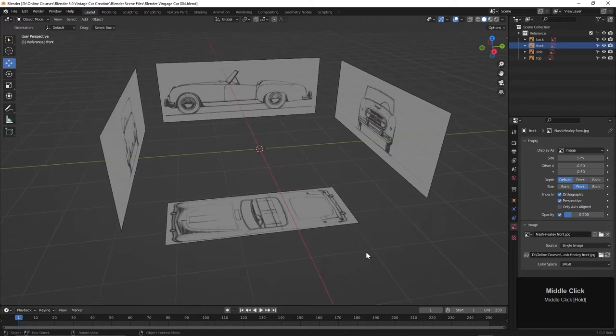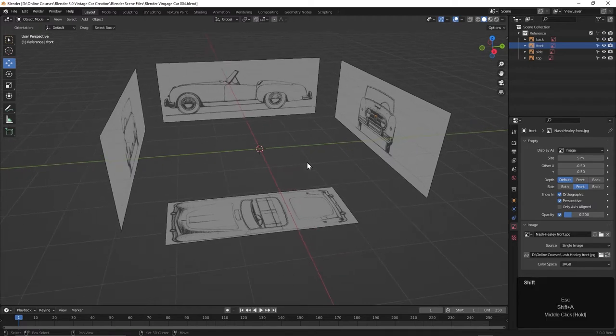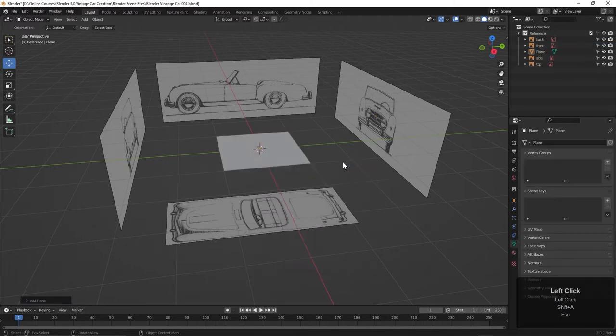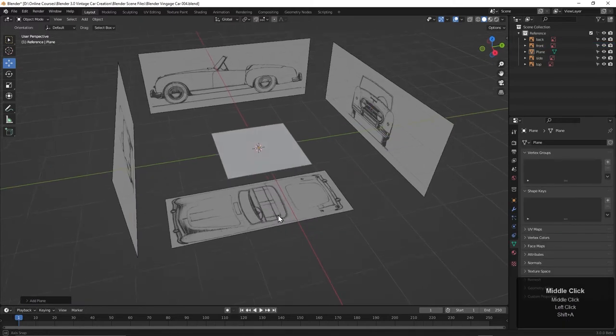So let's work with that. To do that, I think I'll just begin with a polygon plane. I'll press Shift-A, Mesh, Plane. And here we go.